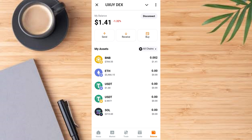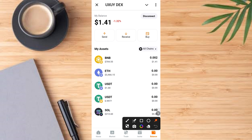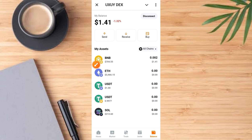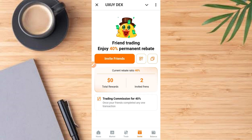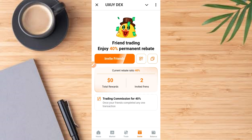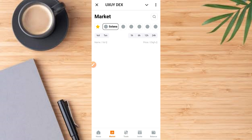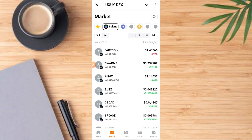Now you can see that the amount of digital assets in that wallet has come up on the exchange — it means it has been connected successfully. You can now start trading on this platform. You have access to the invite button, the trade button, the market section, and the home page, along with many other features.